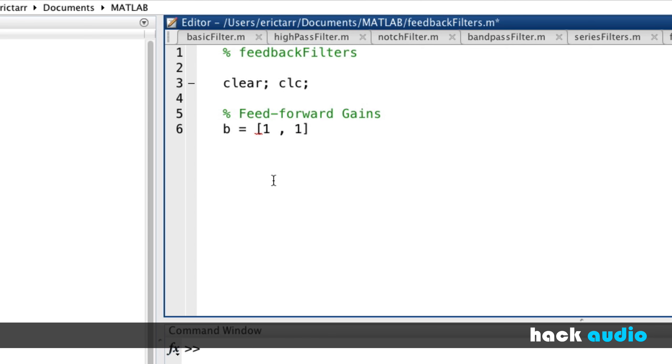If you remember back to just working with an impulse response for an FIR filter, if we had an array [1, 1] that would create a low-pass filter. If we had something like [1, 0, 1], so this is the gain with two samples of delay, this would create a notch filter.